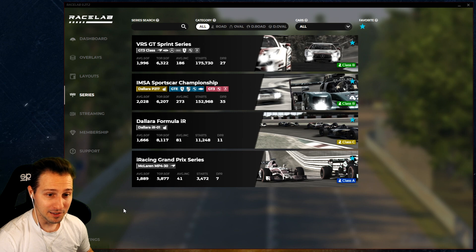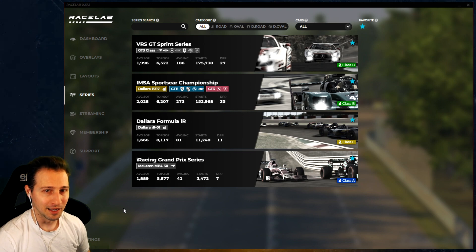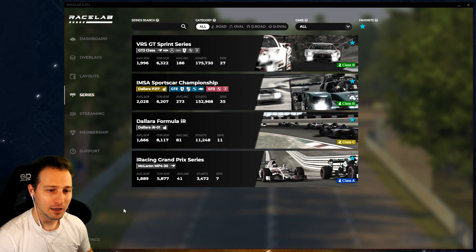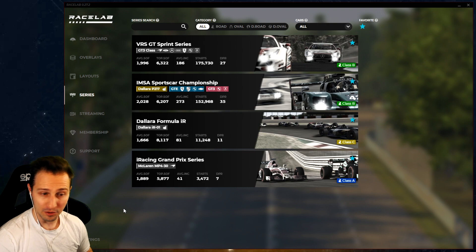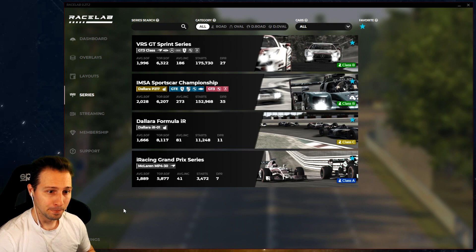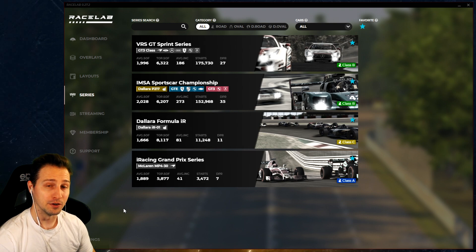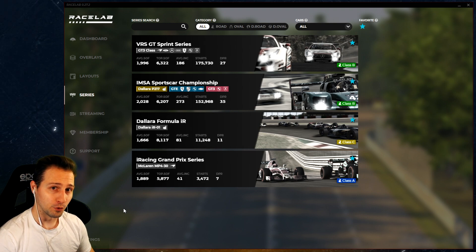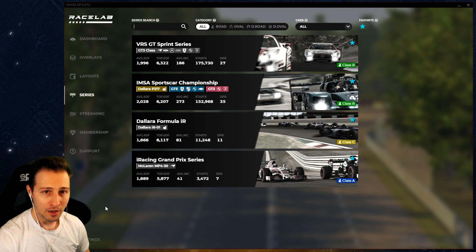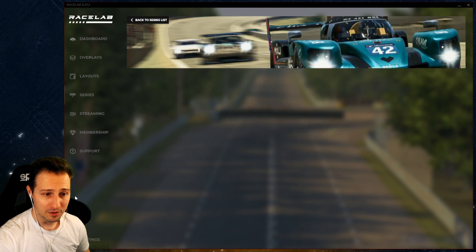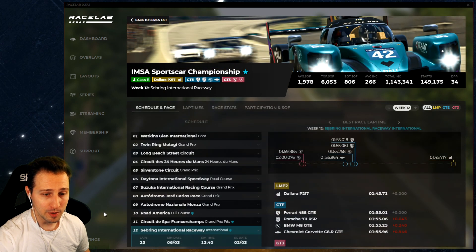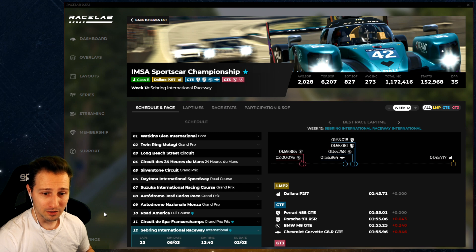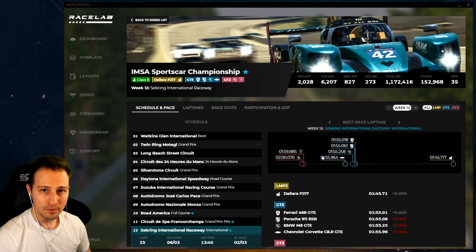Let's pick one series and see what more we can get out of it. I'm going to pick IMSA Sports Car Championship series because this is the example where I can show you all the different features we have for one single series. Let's go into IMSA Sports Car Championship - we arrive on a page with a lot more details about the series.